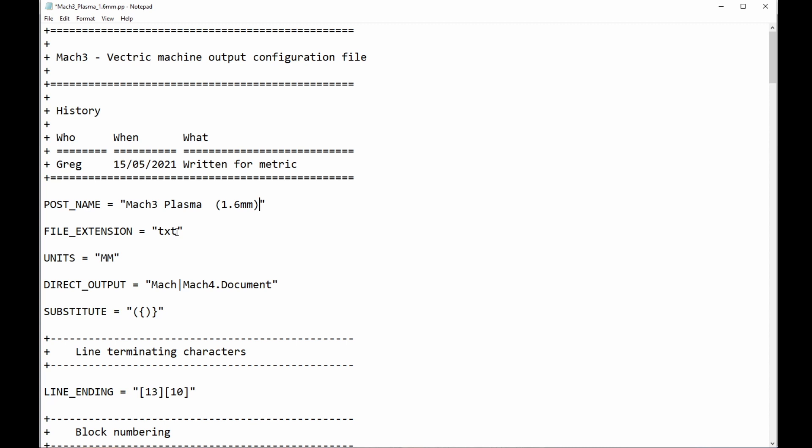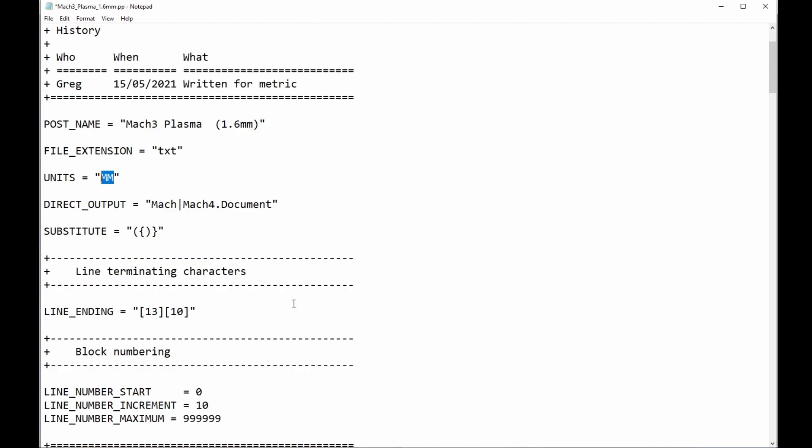I don't need that to be there. I know what sort of a file it is. Now, file extension. The standard here is text. You can have tap, you can have NC, whatever floats your boat. I usually use text. That's a file extension. Now, I'm working in millimeters, as does most of the world. If you work in inches, you'll have inch here. Direct output is applicable to Mach 3. It allows the software to send the created G-code directly to Mach 3 if it's running in the background. I always found that when I was using Mach 3, which I did for many years, as a very handy feature.